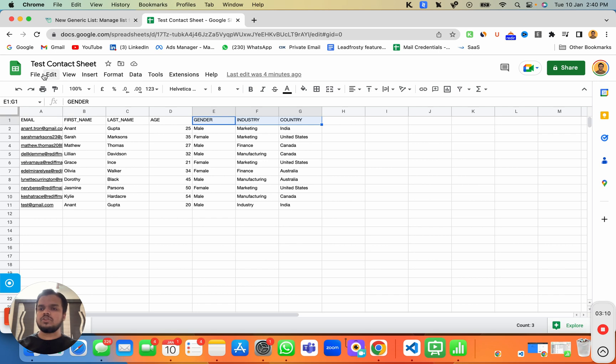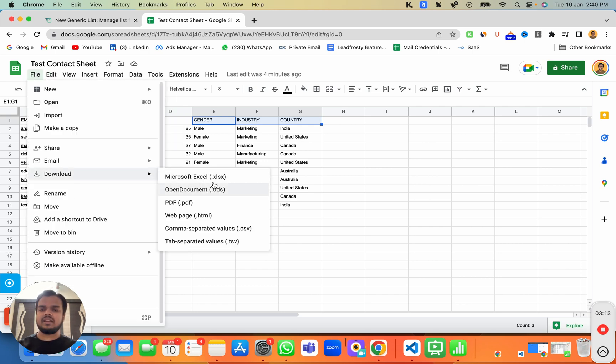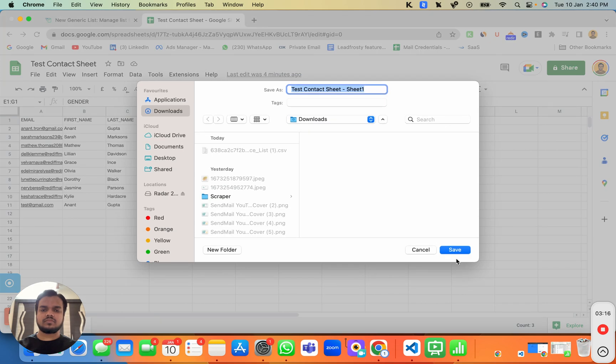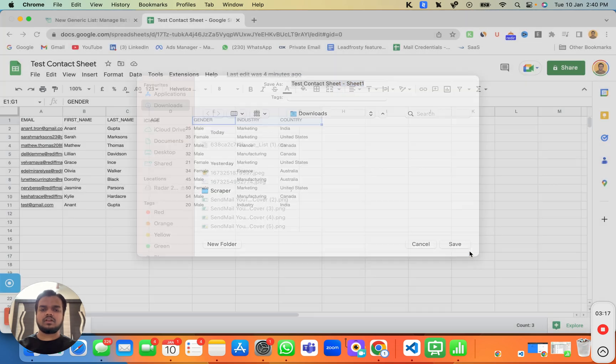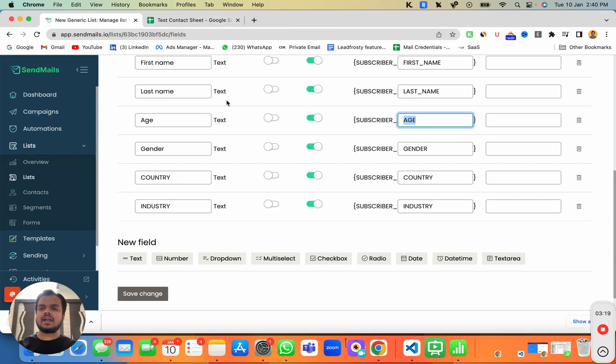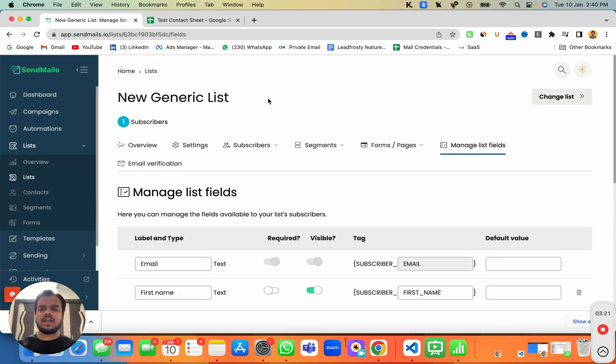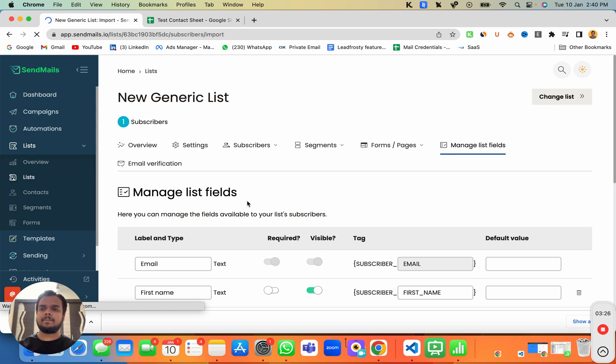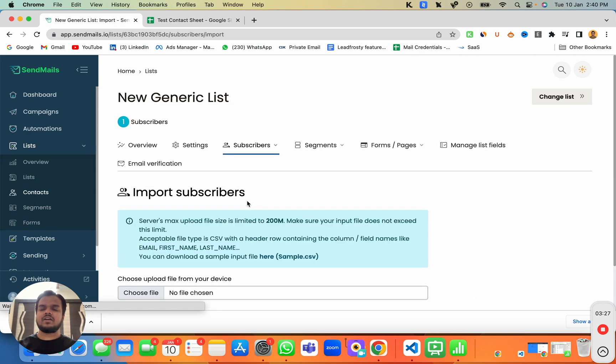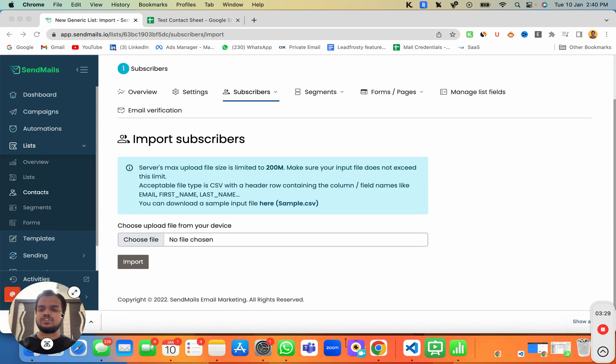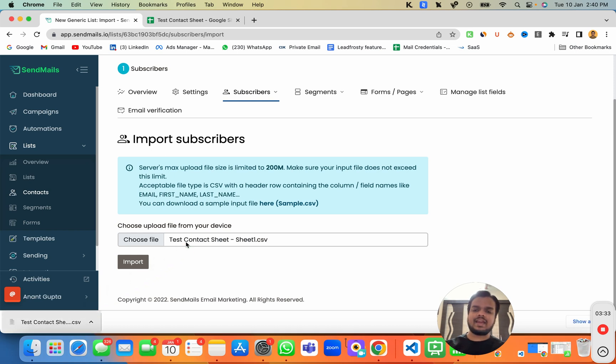Now what I'm going to do is I will download this CSV file over here and go back to sendmaze.io and then head over to subscribers and then click on import button. Now inside the import button, I need to choose the CSV file that I've just imported. So I'm just going to drag and drop the CSV file over here.